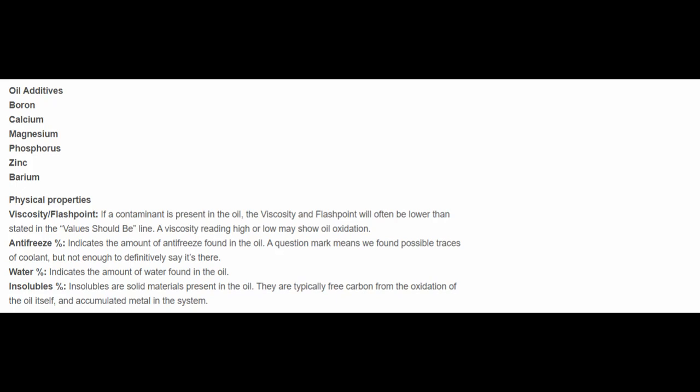And insolubles - some people might not know what an insoluble is. They are solid materials that are present in the oil. They don't mix and go into solution. They are insoluble. They are typical free carbon from the oxidation of the oil itself and accumulated metal in the system.